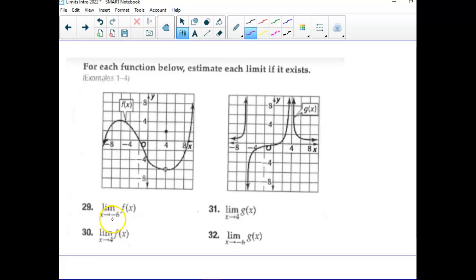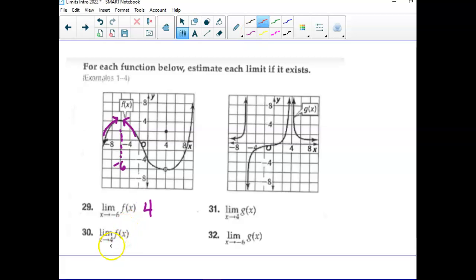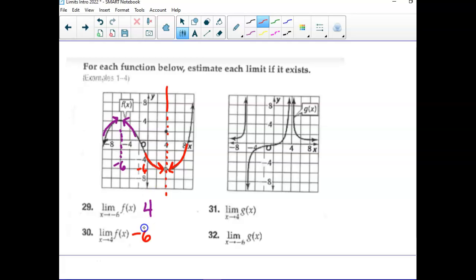The limit as x approaches negative six: there's nothing fancy going on at negative six. It's counting by twos, so this is the line for negative six right here. What does it appear that the y value is approaching from both sides? About four. Down here, what is the limit at four? This line is x equals four. Even though the dot is up here, this is asking for the limit. As I get closer to four from both sides, the y value is at negative six — because it's counting by twos. If it had asked what is f of four, then it would have been two, but that's not what they asked — they asked for the limit.